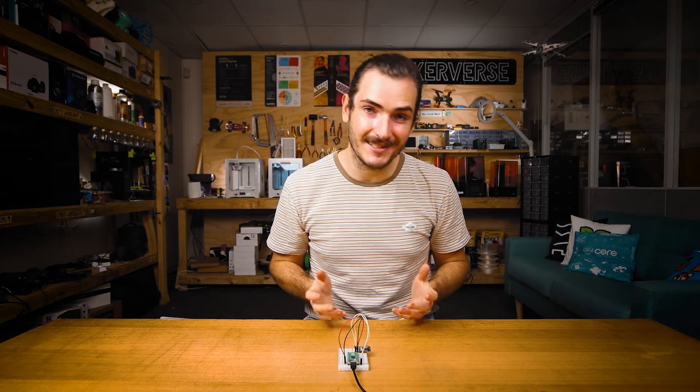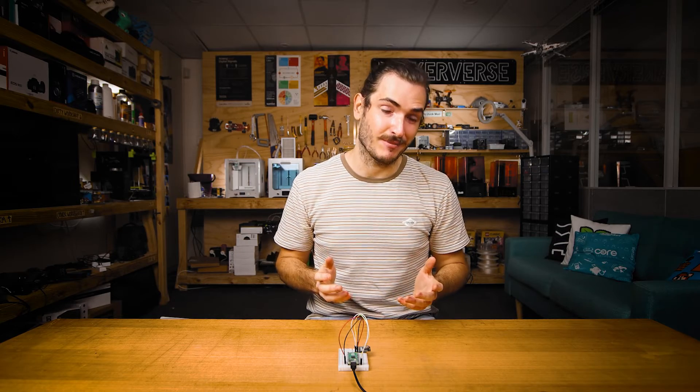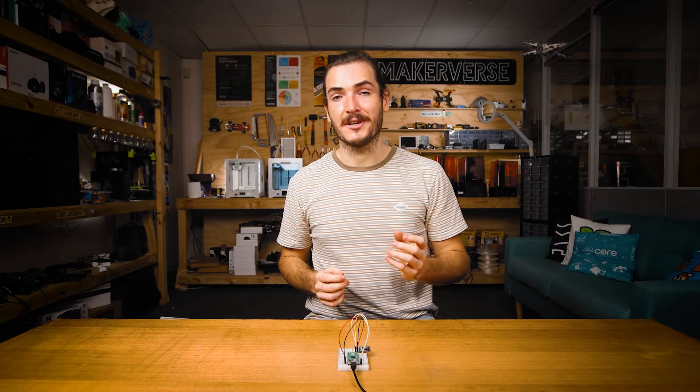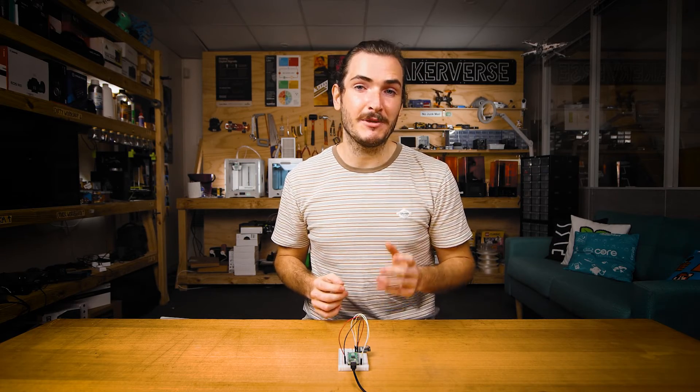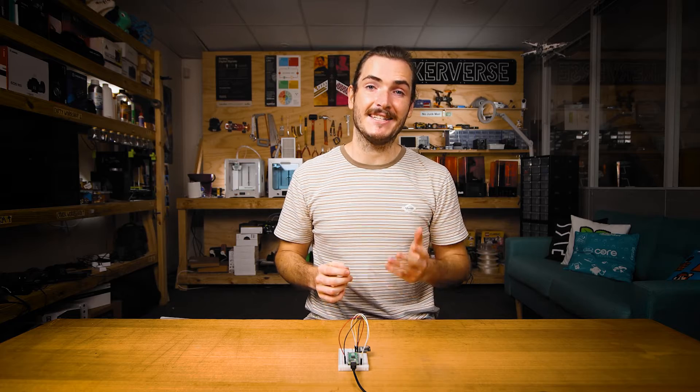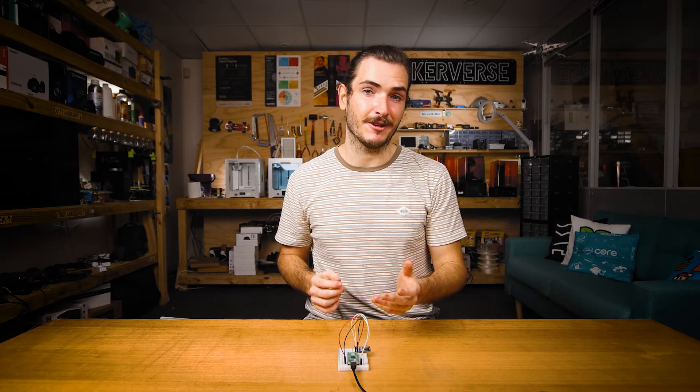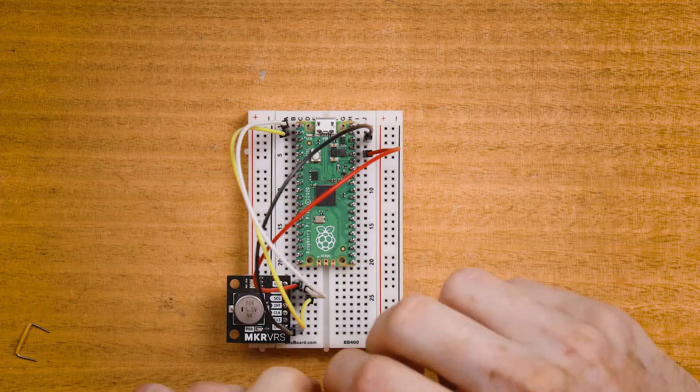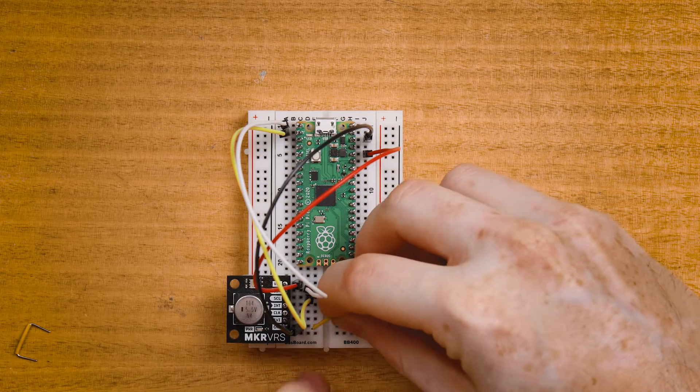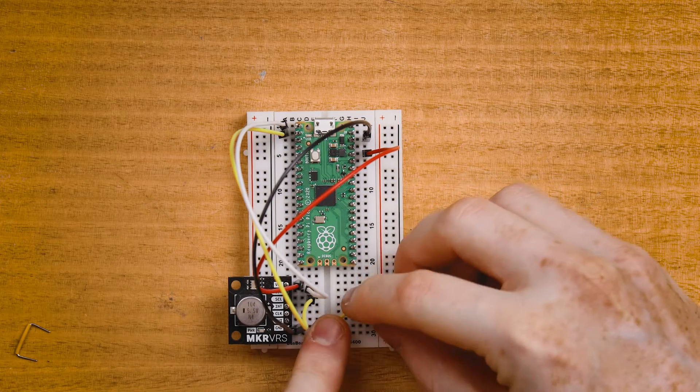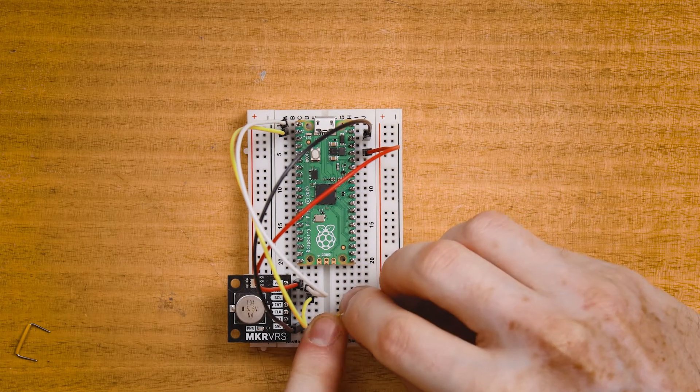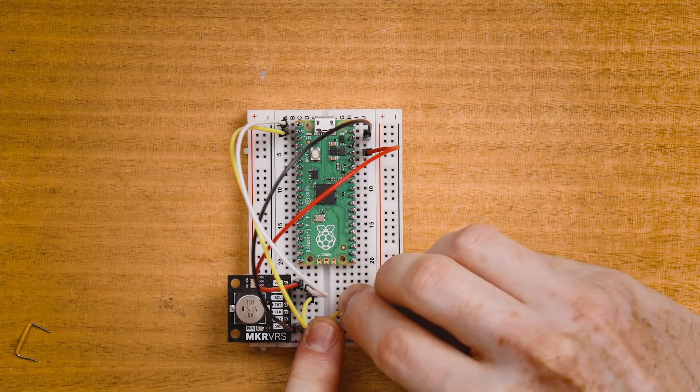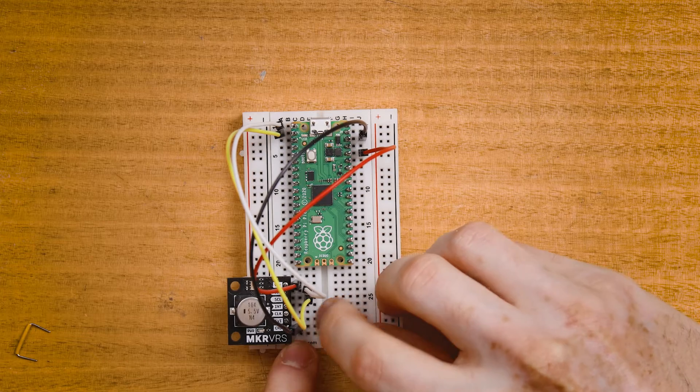Now let's create a really simple data logging project. I'll connect a potentiometer to the Raspberry Pi Pico's ADC zero. This will allow us to read some analog value from the potentiometer and save it to a file.